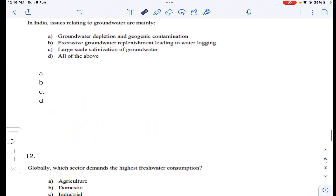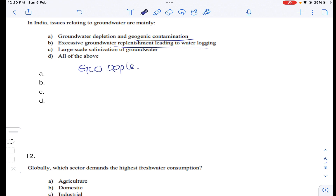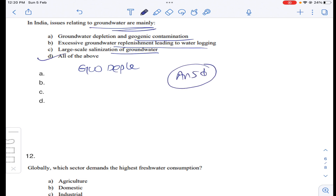Question number eleven: in India, issues relating to groundwater are mainly groundwater depletion, geogenic contamination, excess groundwater replenishment leading to waterlogging, and large-scale salinization of groundwater. Most salts mixing into groundwater causes deep contamination, and when rainfall is very low, groundwater gets depleted. These are all the issues relating to groundwater. Answer D for question number eleven.